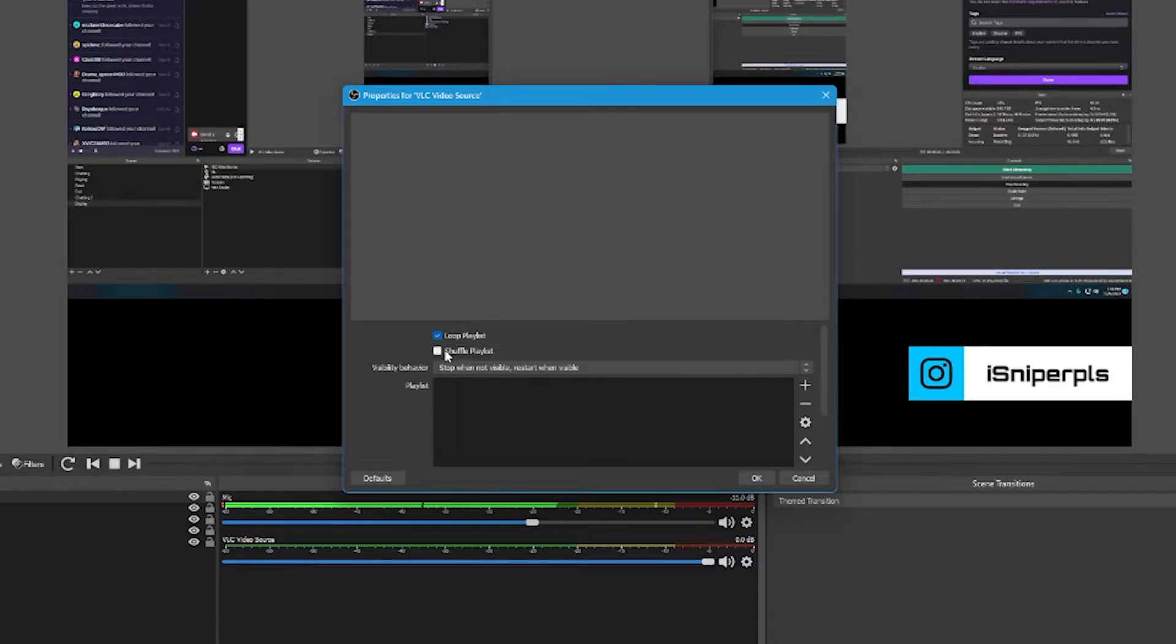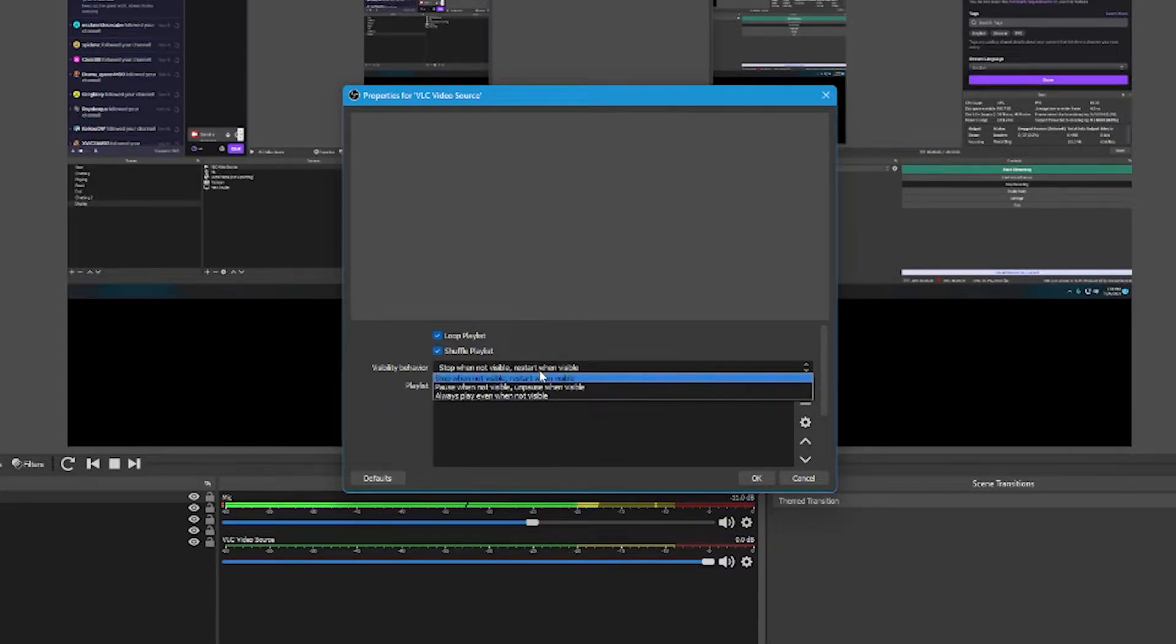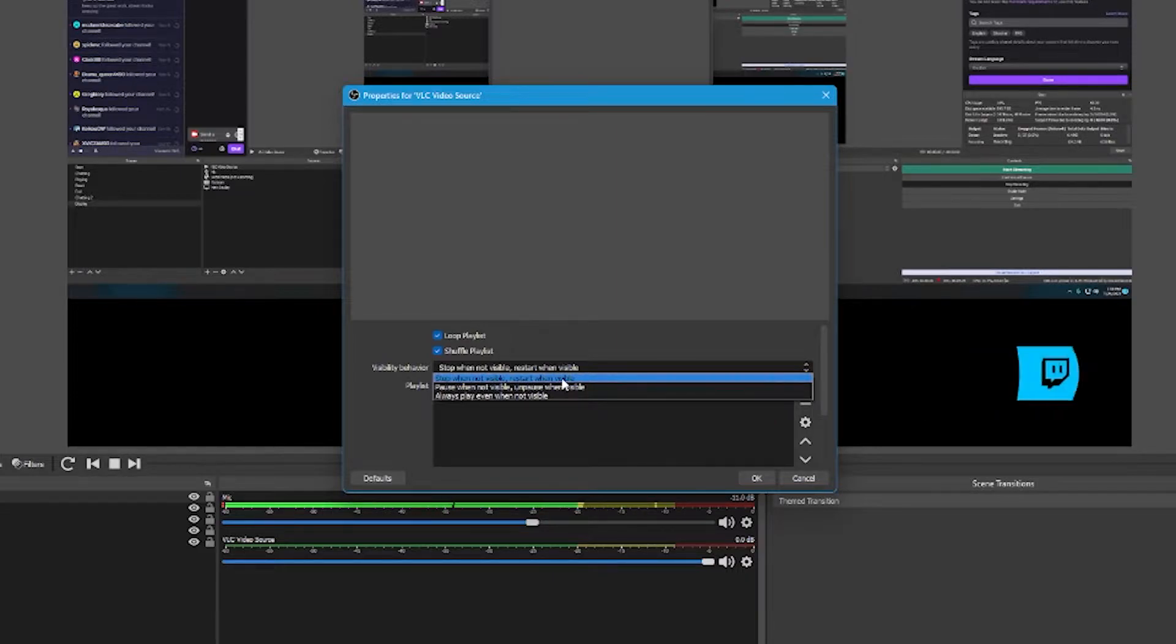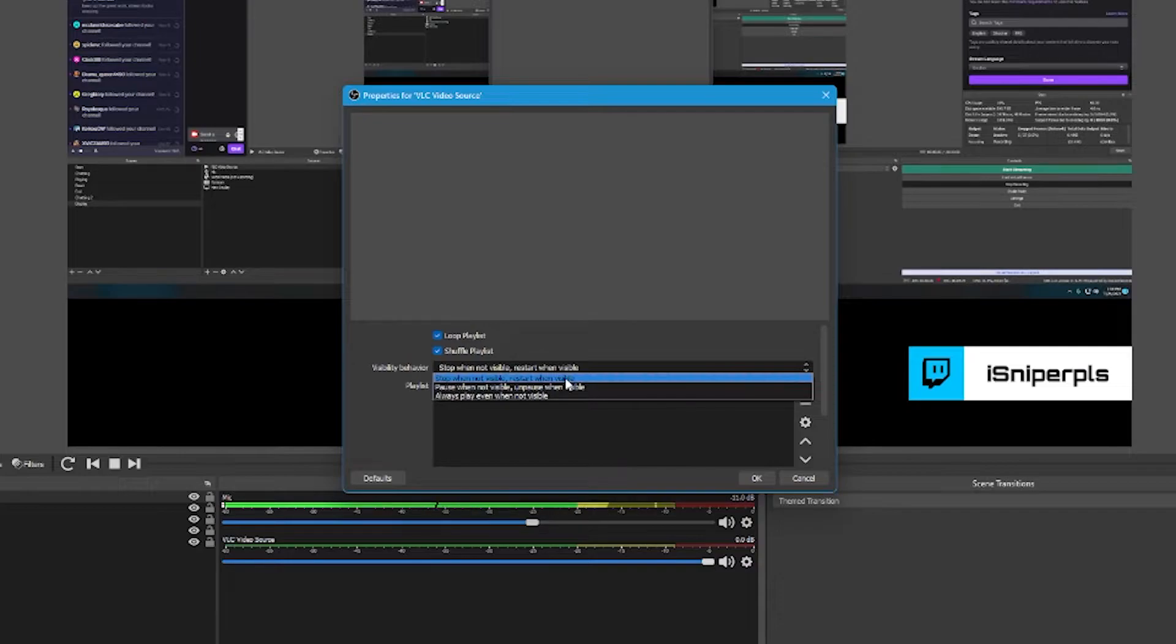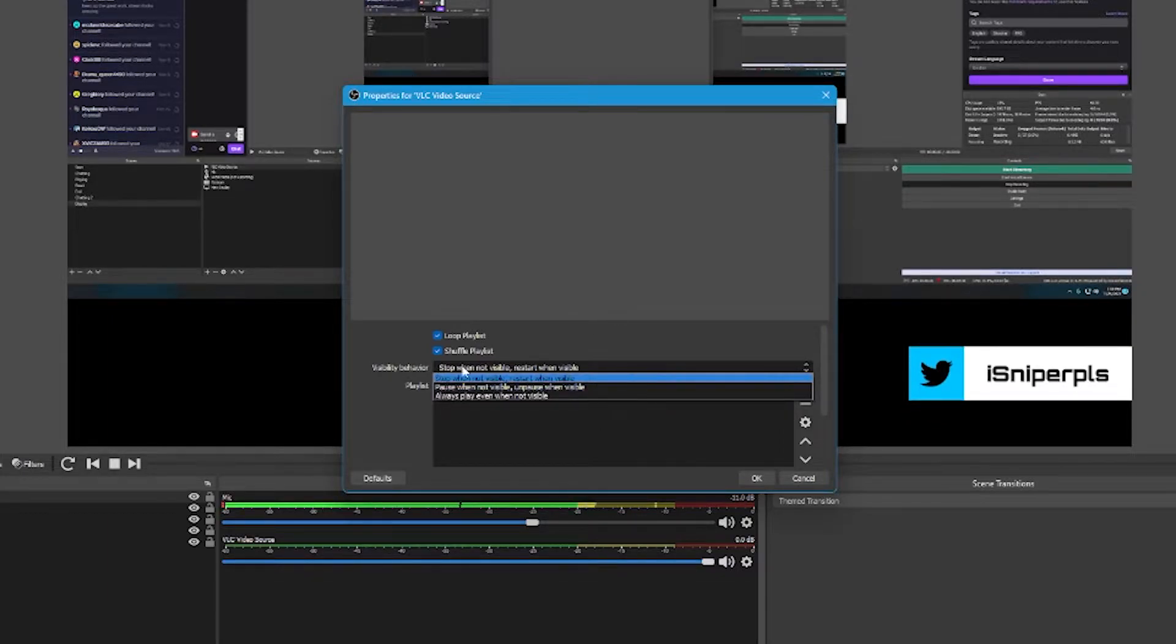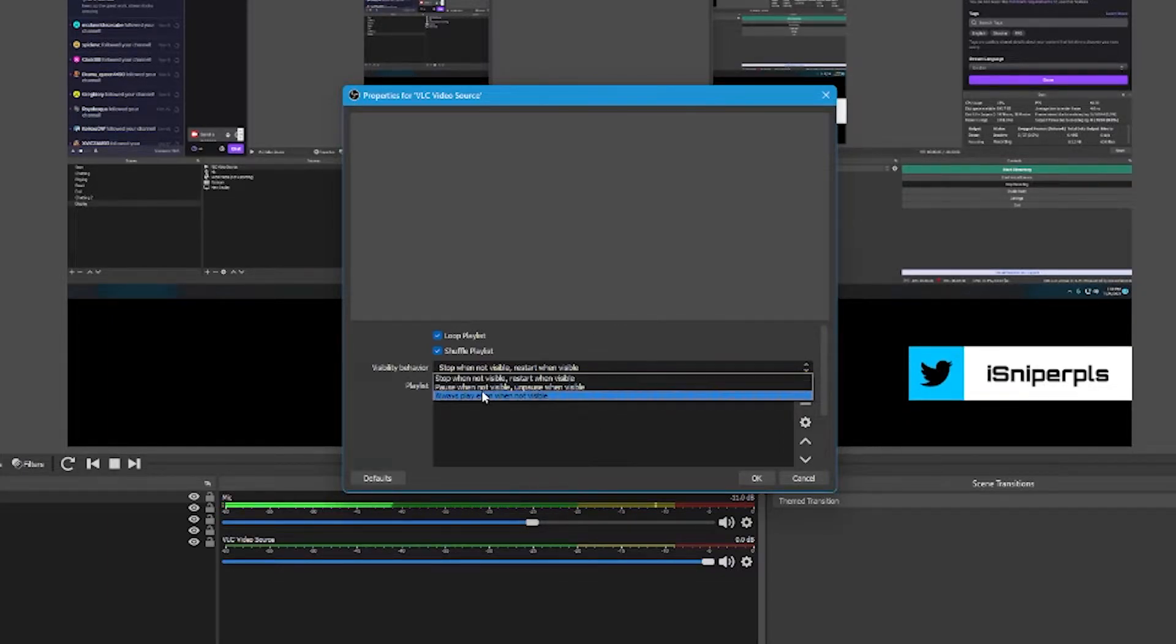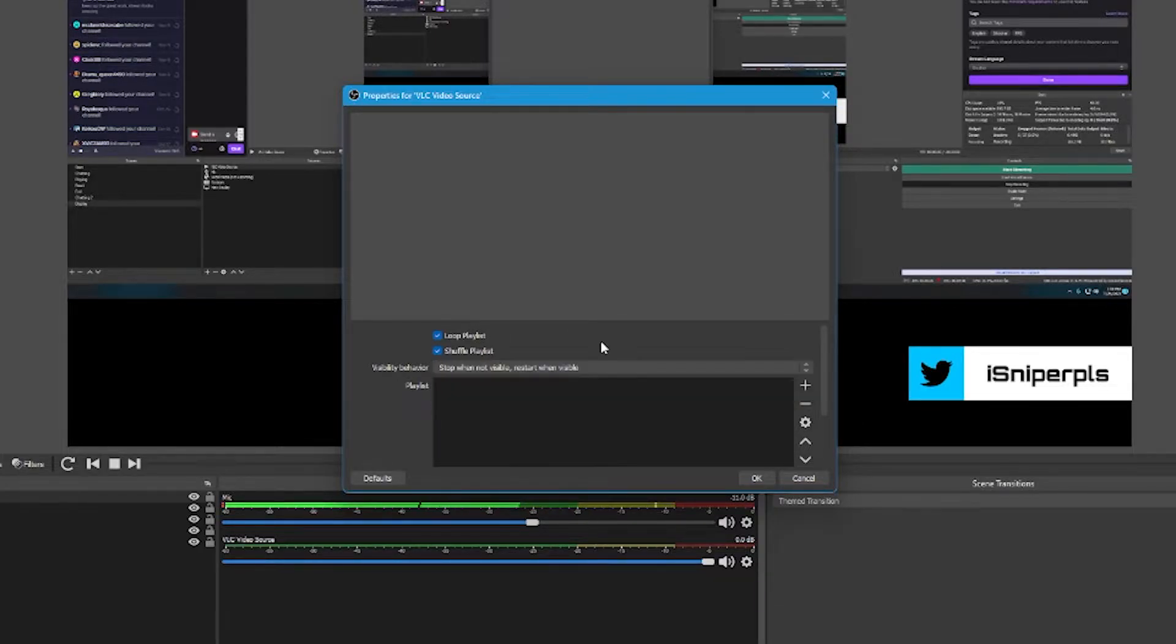If you want to play random songs, obviously put on Shuffle. For your visibility behavior, I personally like to stop when not visible, restart when visible, so that it picks a new song every time a scene changes. Generally, I'm on the playing scene the entire time, but sometimes I need to go to the break scene or I go to end. I want a new song to play. You also can pause when not visible or unpause when visible and always play when not visible. For these purposes, we'll leave it here.